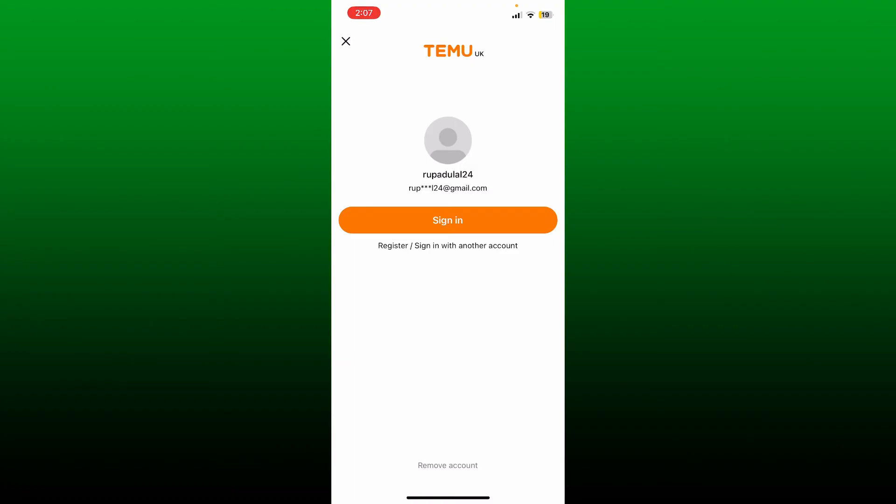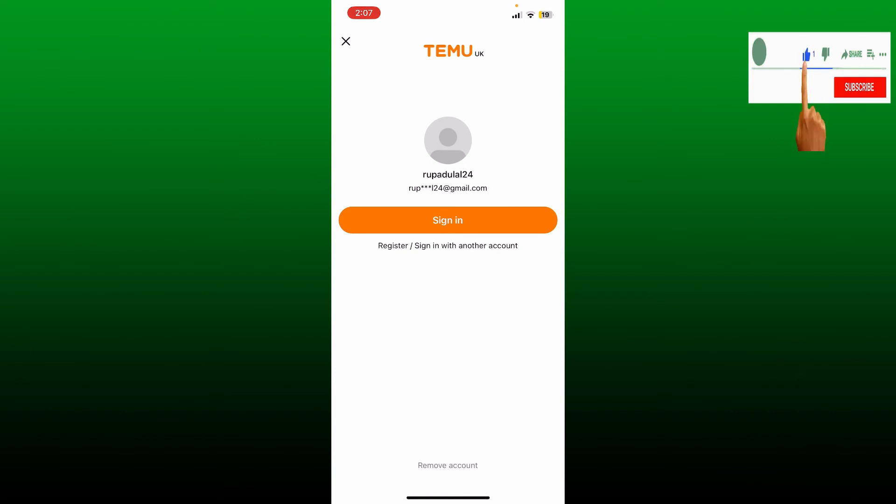That is how you can easily log out of the Temu application in a few simple steps. If you found the video to be helpful, go ahead and give us a thumbs up. Don't forget to subscribe to our channel by hitting the subscribe button.